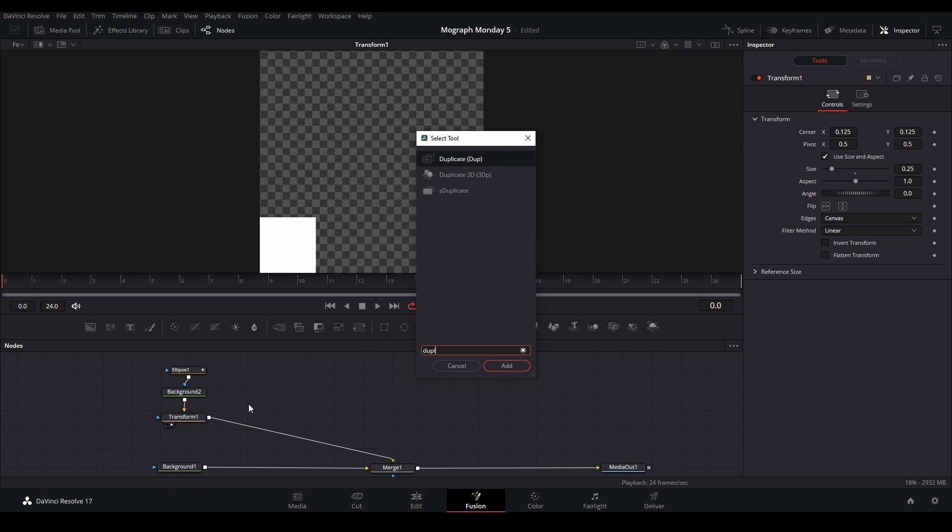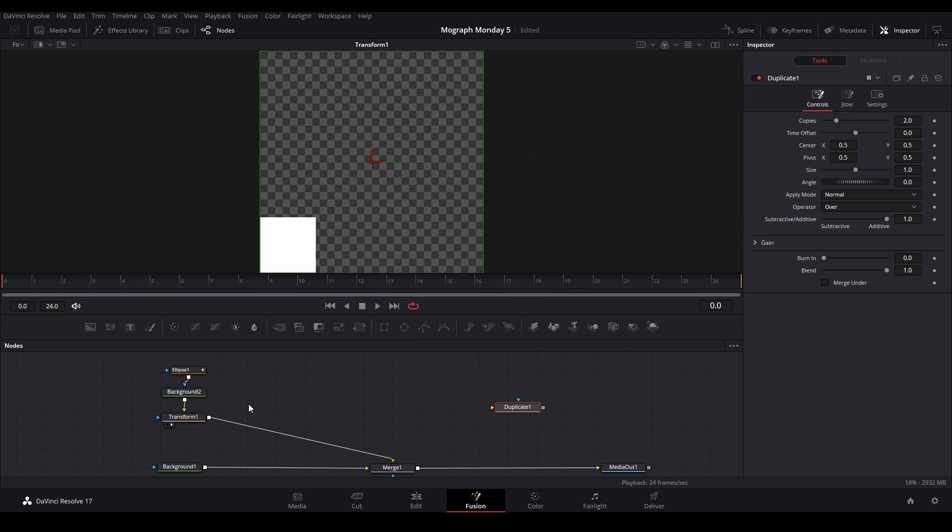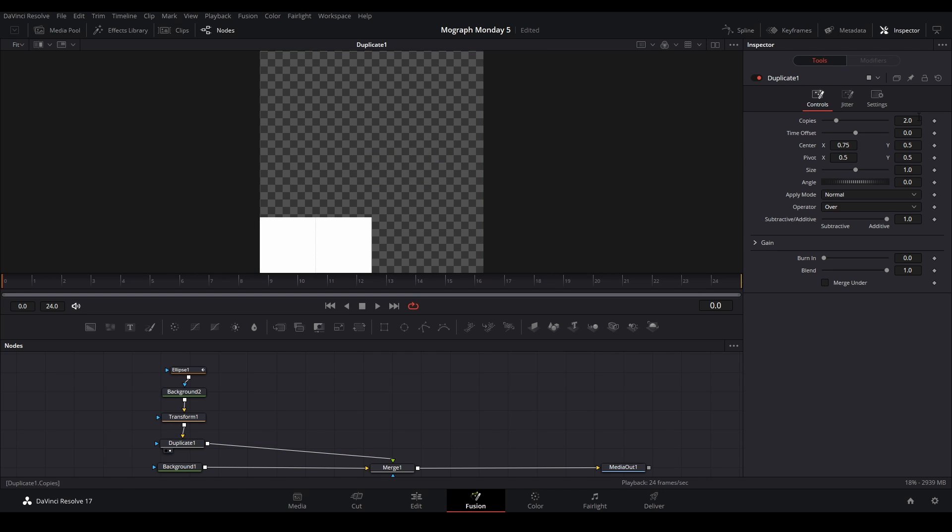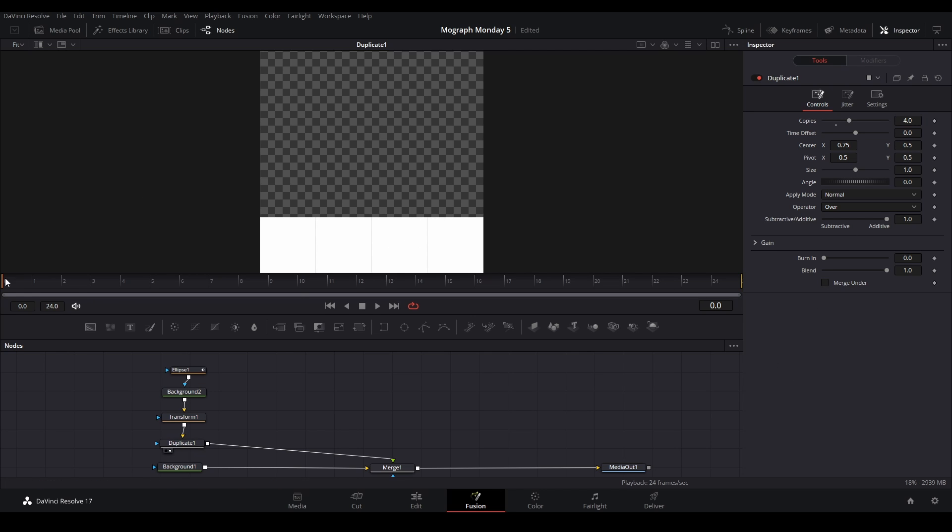So shift space, duplicate node, and apply it to our graph. View it, hit 2, and we're going to move this over by 0.75, I believe, and then put the copy amount to 4 so it fills up the screen. Now that animation goes at the same time.